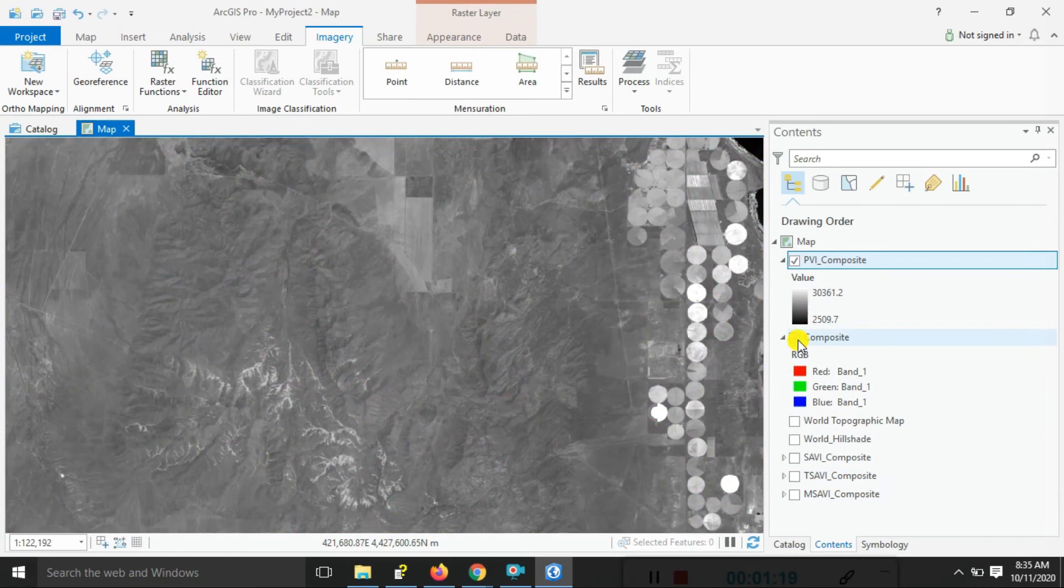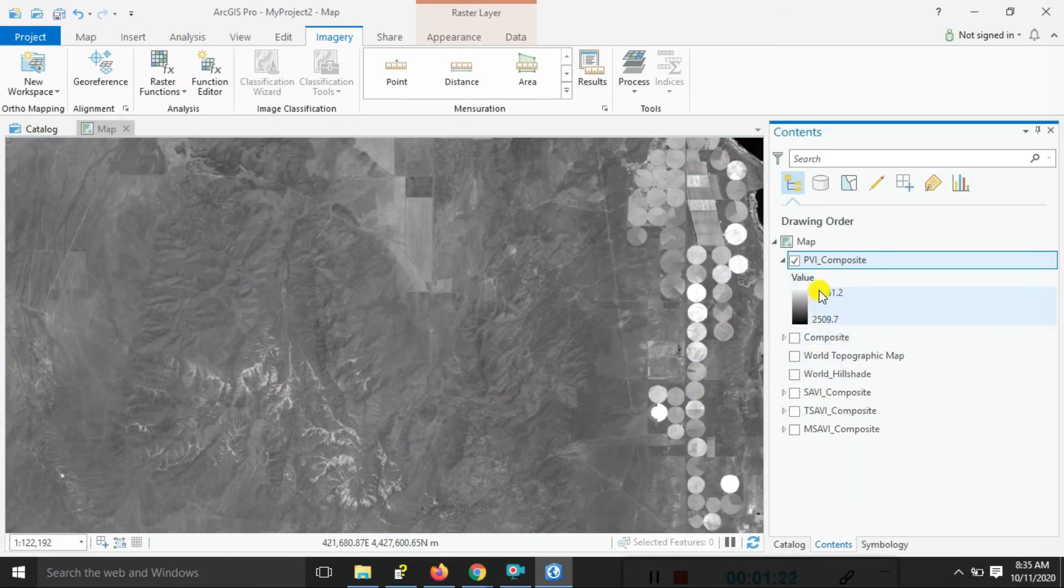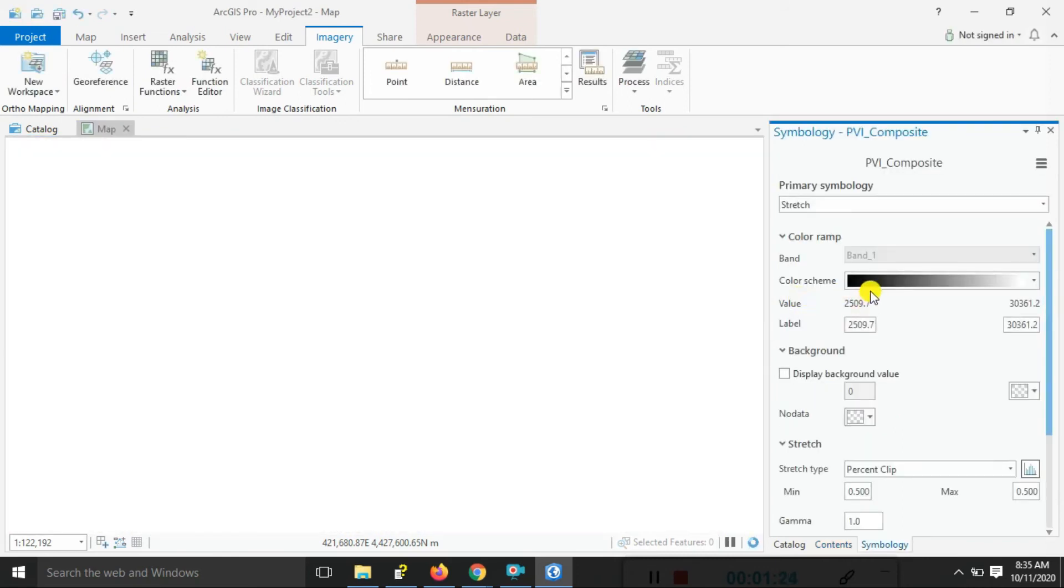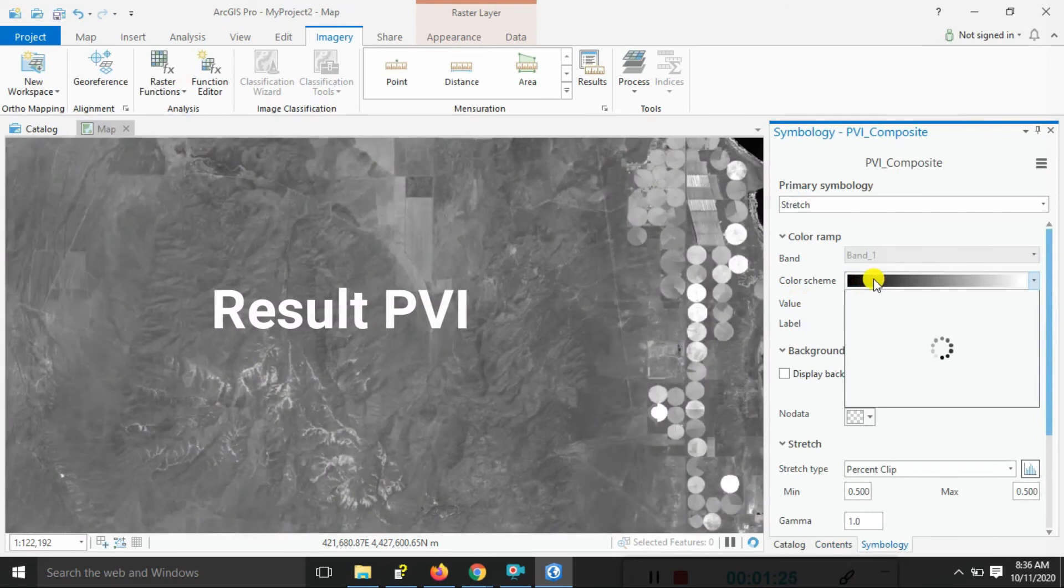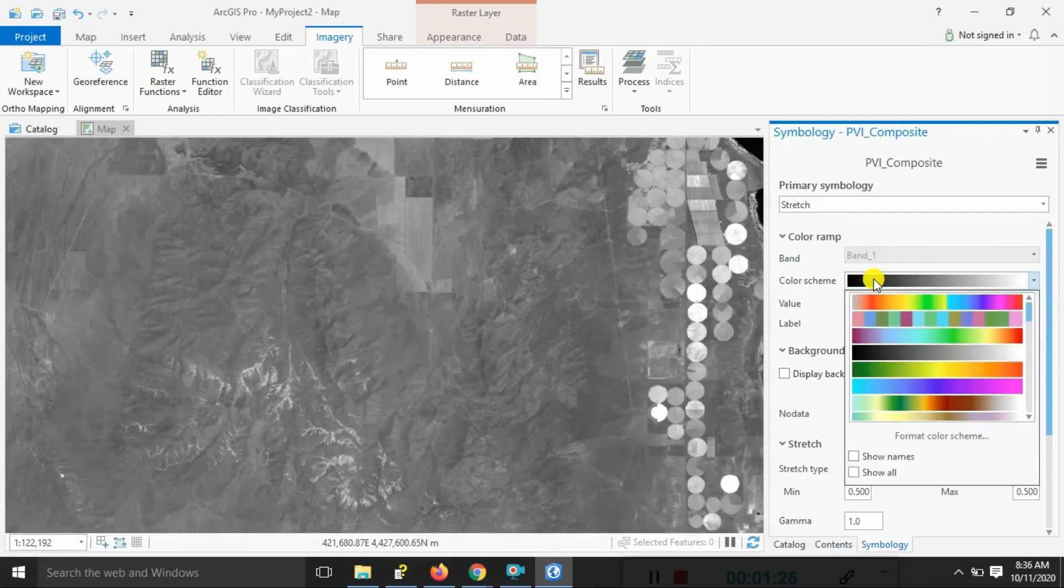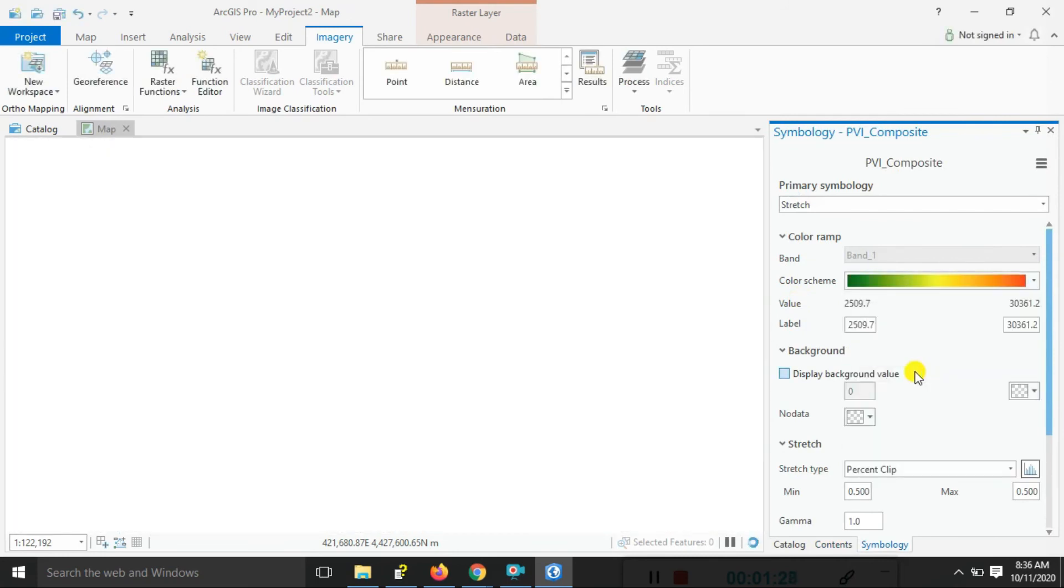You got the result here. Just uncheck the composite band and select here the color. Just choose here the Perpendicular Vegetation Index.